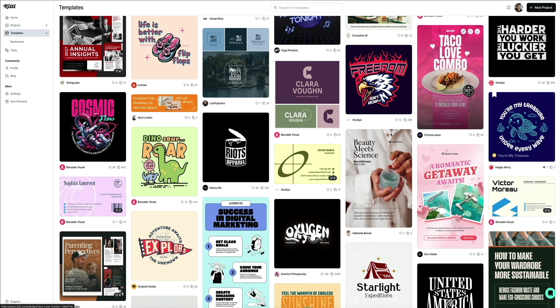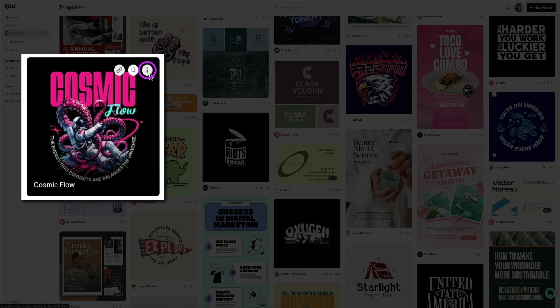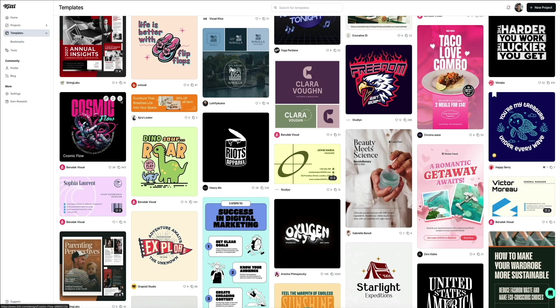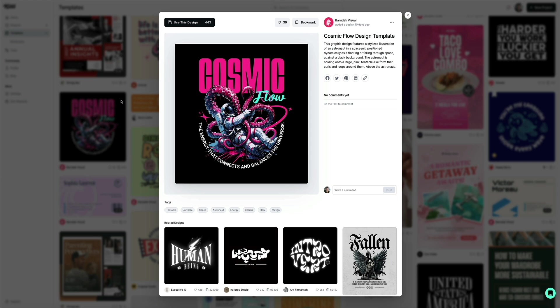Once you find a template that you want to use, you can either click on the preview to be taken directly to the Kittle web-based editor, or you can hover your mouse over it and click the little eye icon. This opens a preview of the template where you can get some more info about it as well as take a closer look before you use it.